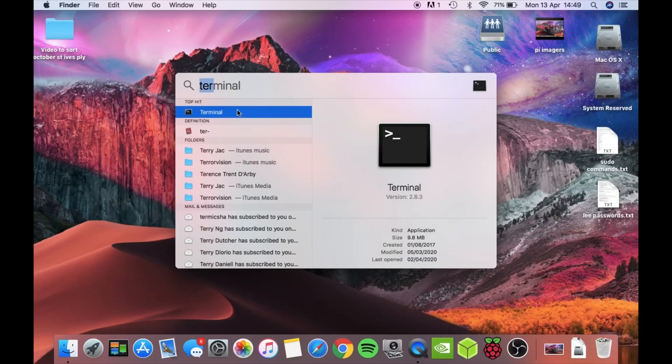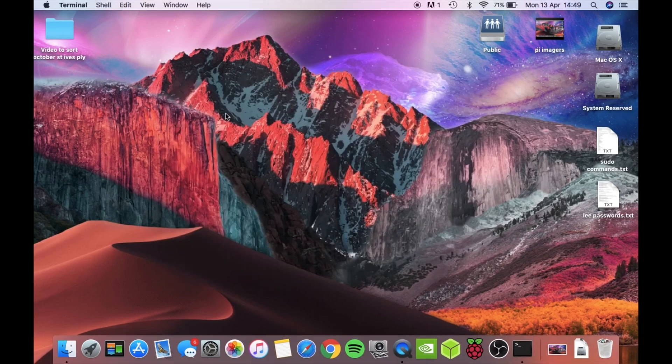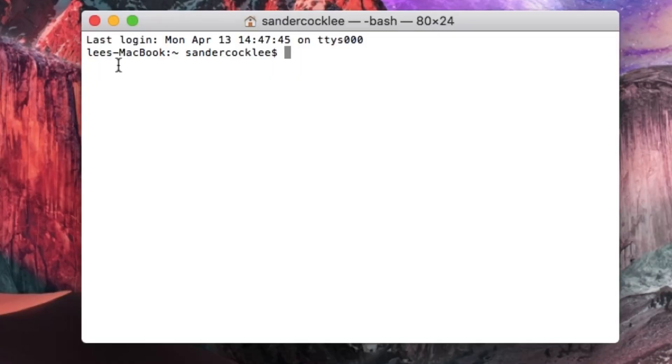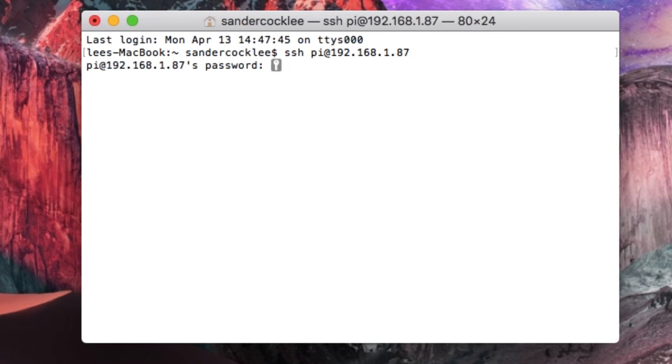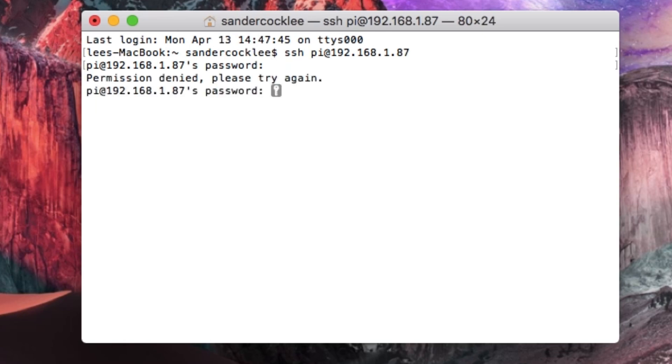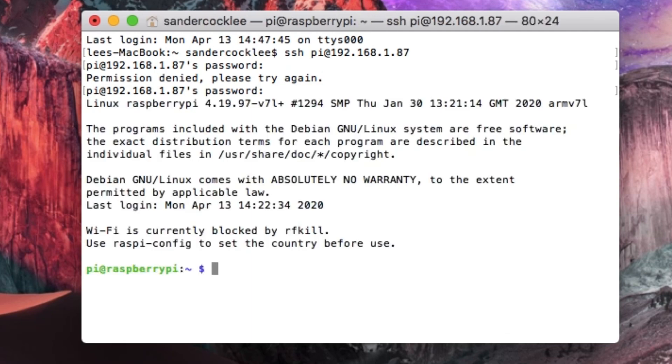I'm going to use a Mac for this next bit. You need to open up terminal on a Mac. It's slightly different on Windows or Linux and then put in SSH Pi and your IP address. Hit return. The password is the Pi's password, which I got wrong first time. Now I'm into my Pi.